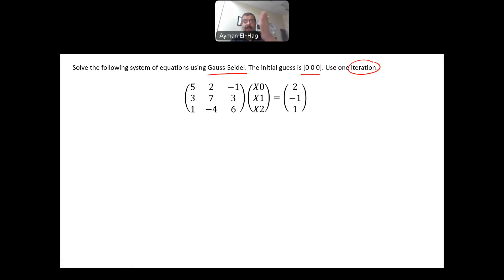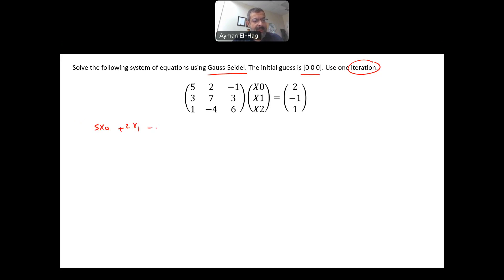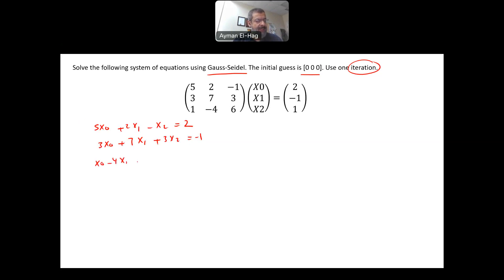These are the three most important components. Nothing about how many significant digits to use, so I can use any number. The first thing I need to do is write the three equations. The first equation is 5x0 plus 2x1 minus x2 equal to 2. The second equation is 3x0 plus 7x1 plus 3x2 equal to minus 1. And the last equation is x0 minus 4x1 plus 6x2 equal to 1. These are the three equations derived from the system of linear equations in matrix format.